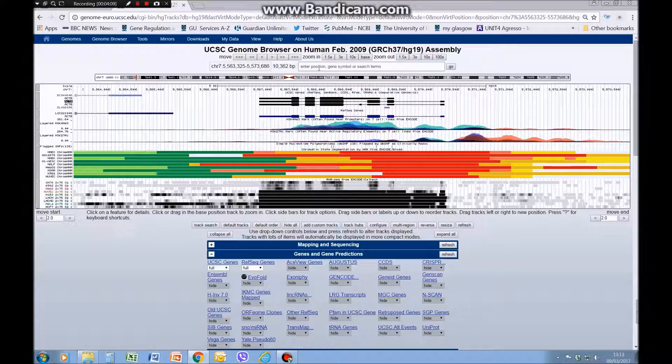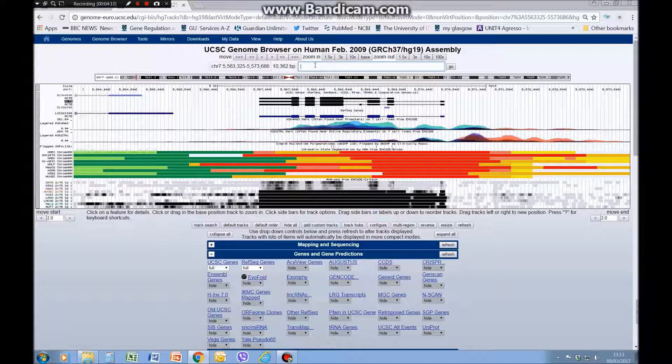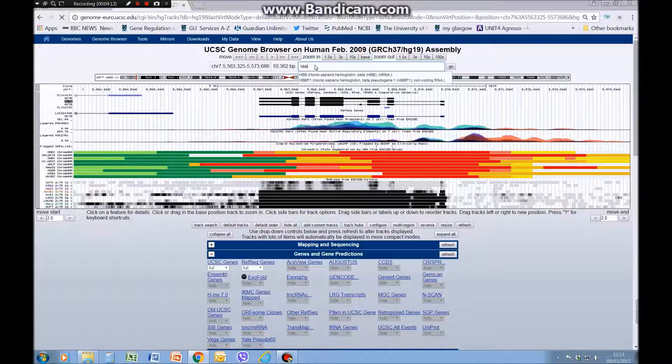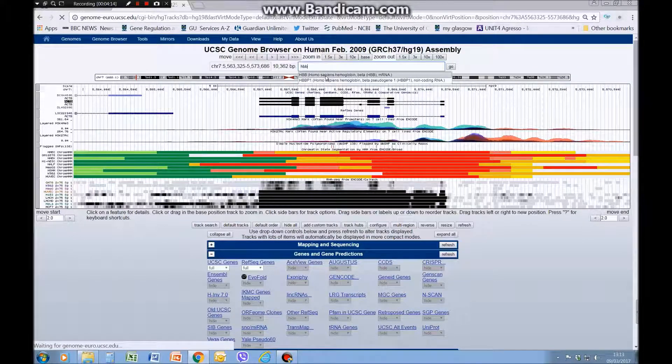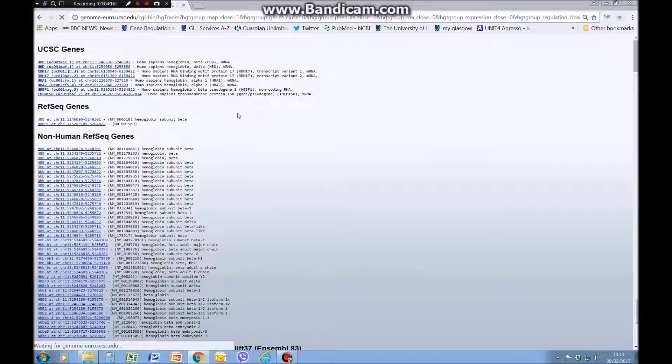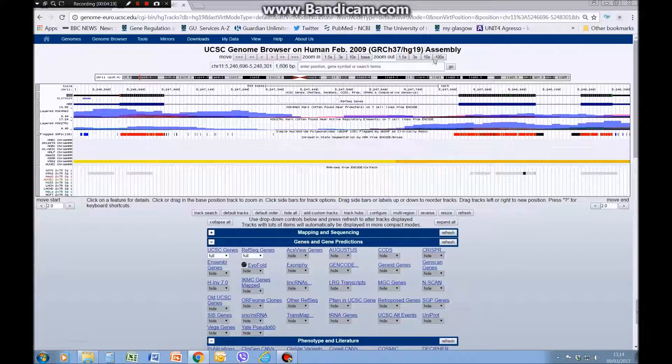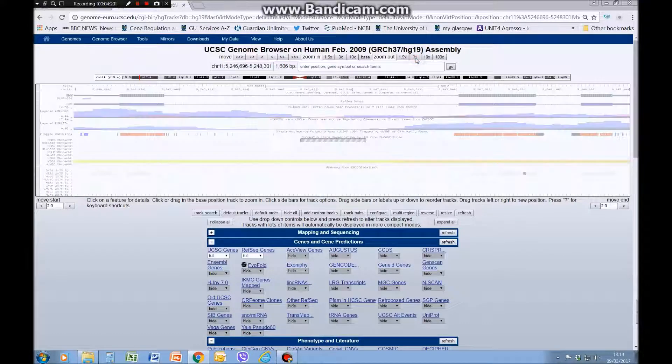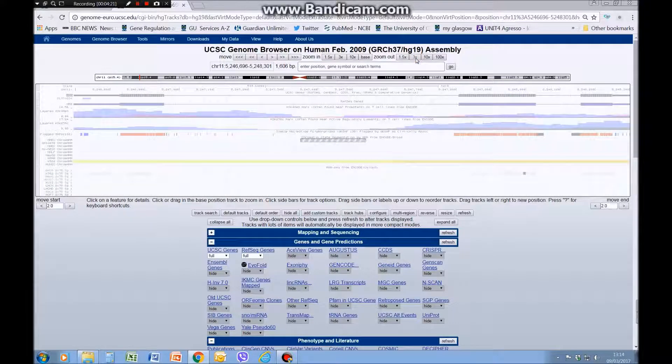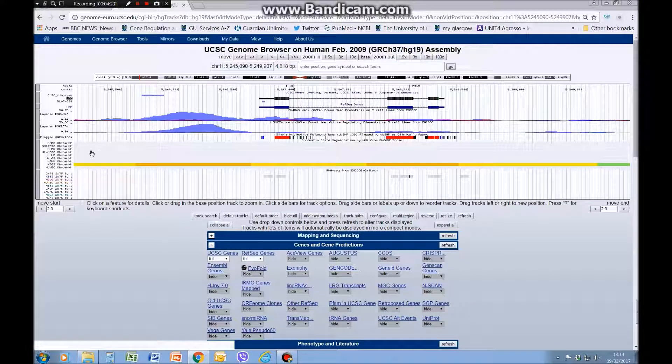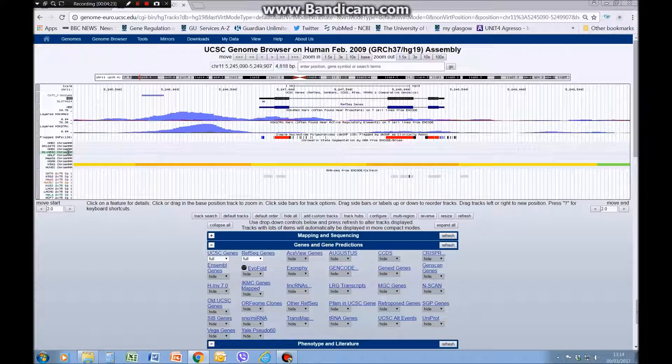We can take this back and look at the H beta globin gene that we were looking at before. So we get a very different pattern for that, I'll just zoom out a bit.